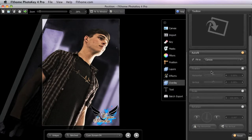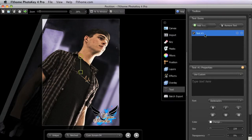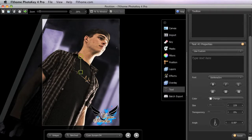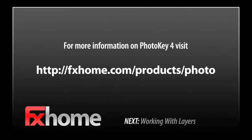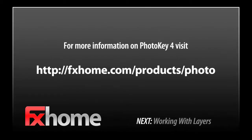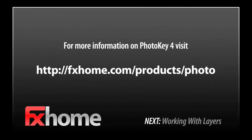Once you've imported an overlay, the canvas handles will appear also. And then finally in the text toolset, if we add a text item, we have the same positioning controls for that text item on the canvas, and then an angle adjustment in the toolbox as well. In our next video, we'll take a deeper look at the new layers toolset in PhotoKey 4.